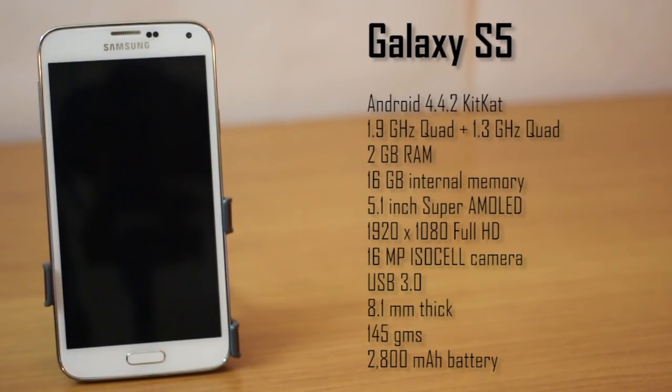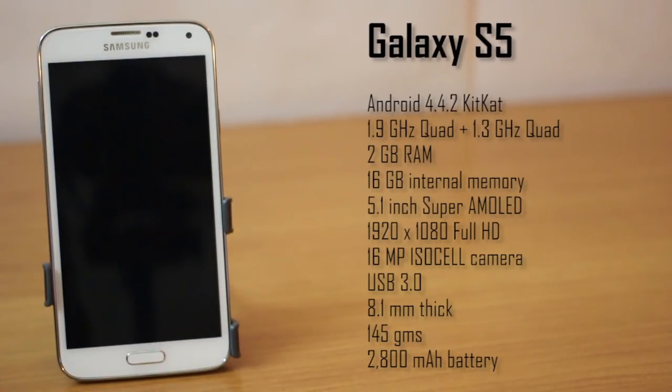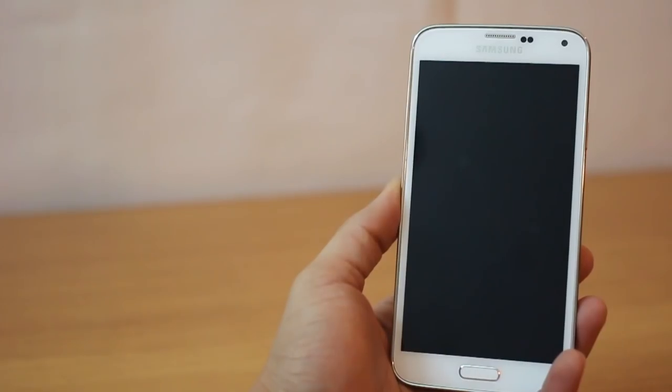The device weighs 145 grams which is slightly more than the Galaxy S4 and it's about 8.1 millimeters thick, slightly thicker than the S4.